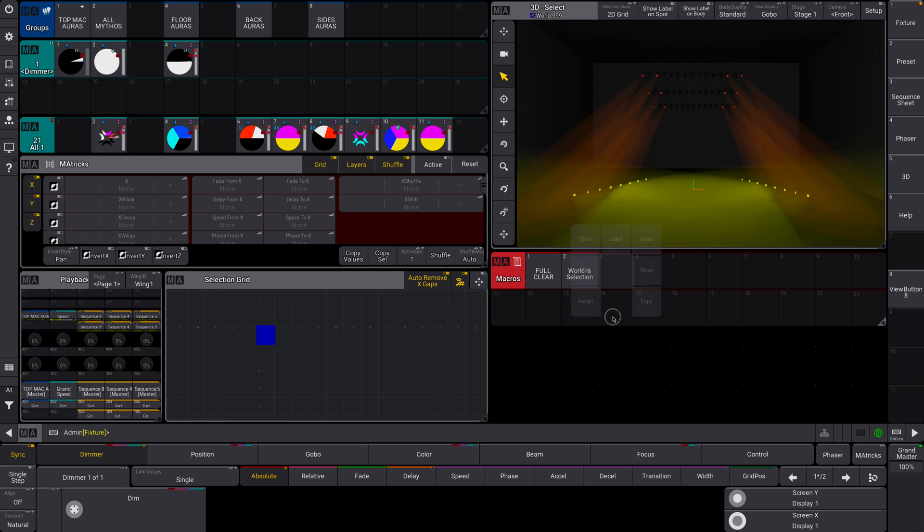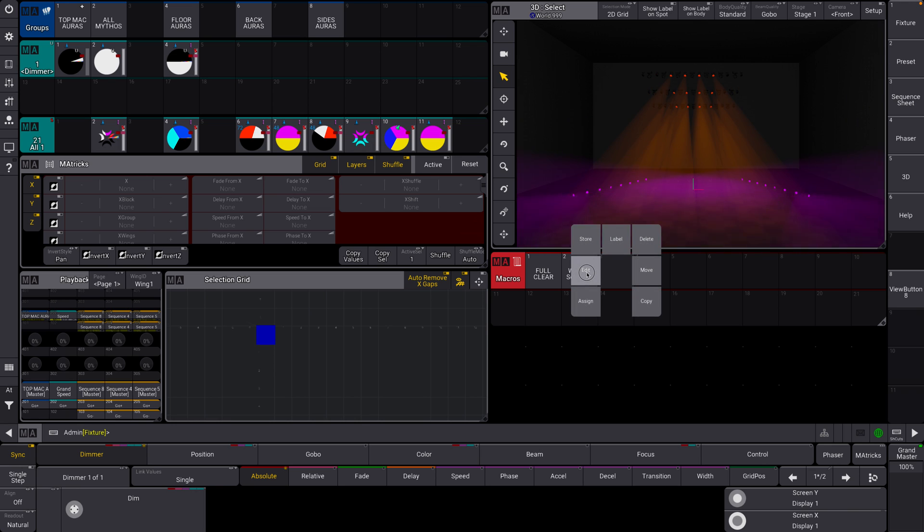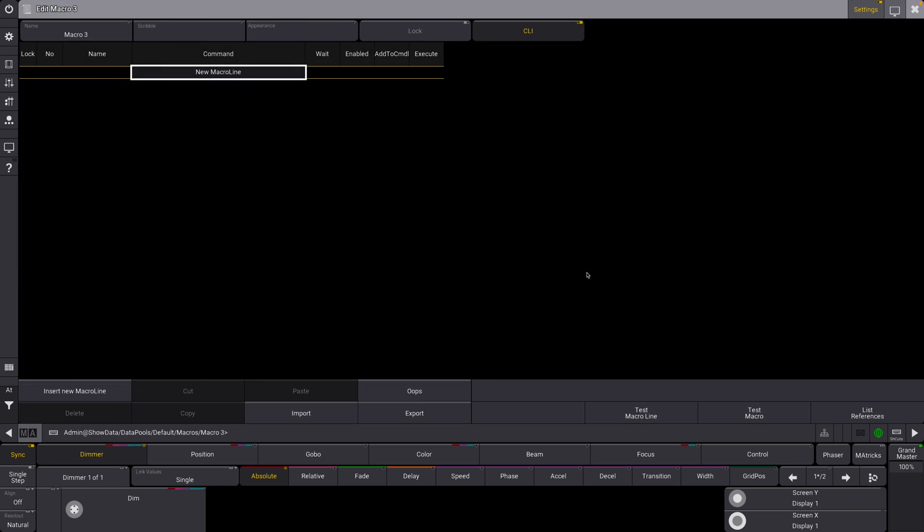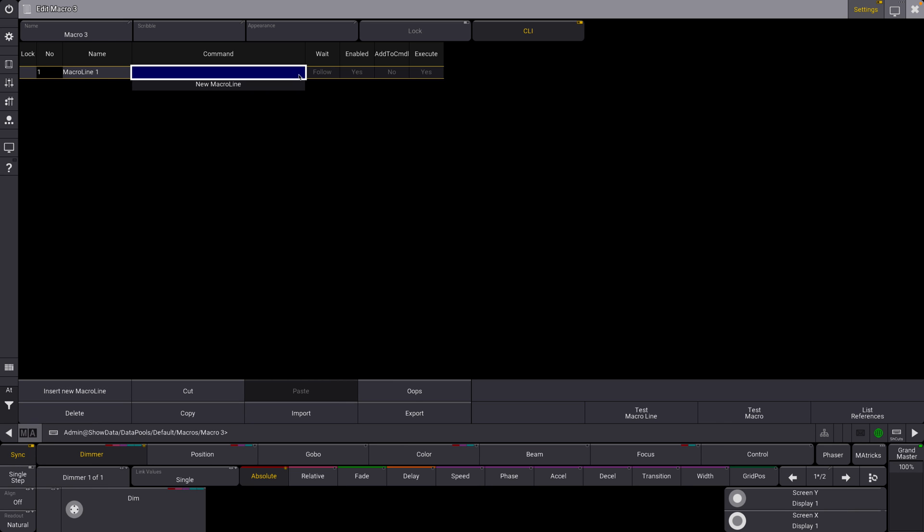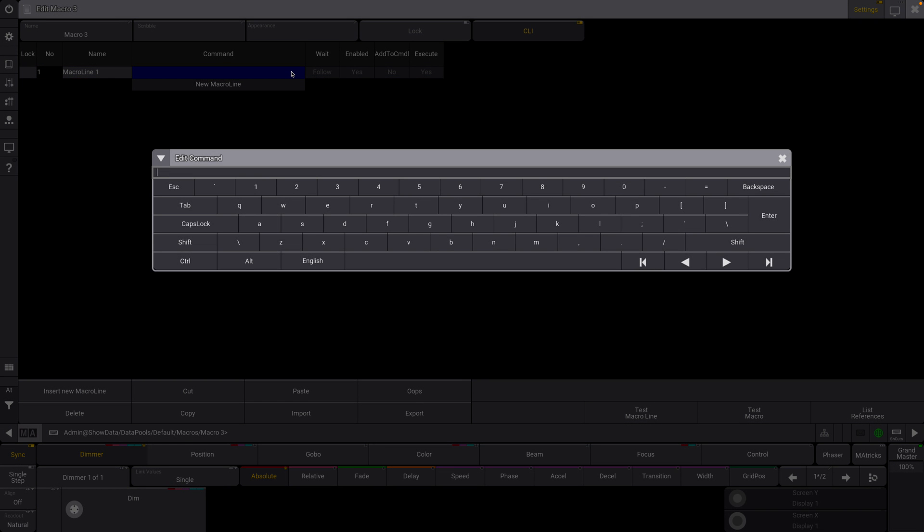And now for our third example before we go into the next segment of this, which I'm very excited about. Let's go insert new command line and we're going to basically make a block macro. So what we're going to do essentially is block sequence and now here we're going to put in, because the thing with this macro is it actually needs variables.